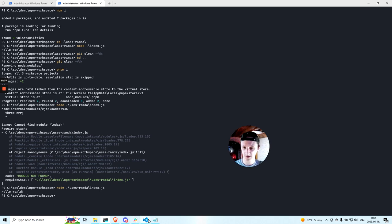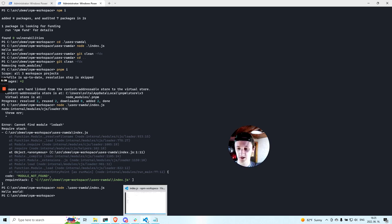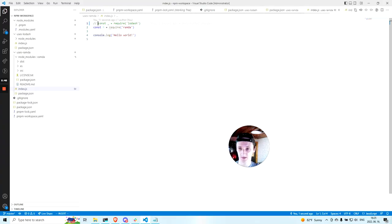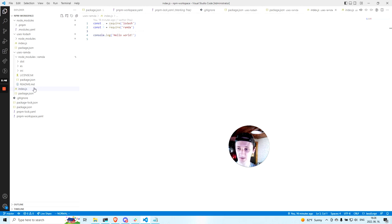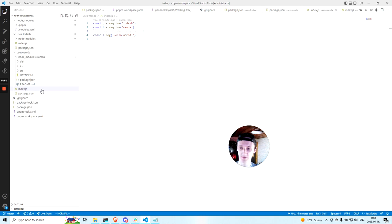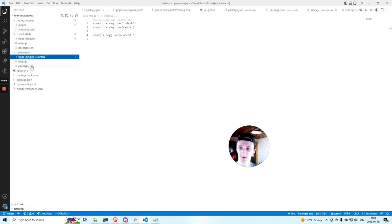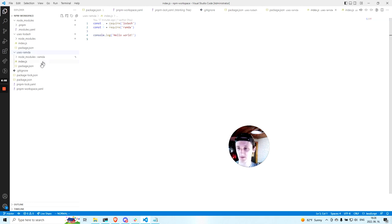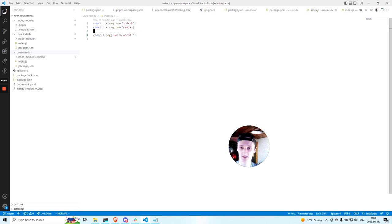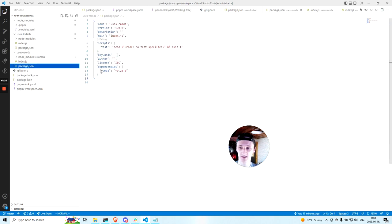But this is only one of the issues that you might get in a workspace, in a PNPM workspace. Another issue might be that you had some tests, very like you have some tests that use Lodash, right?